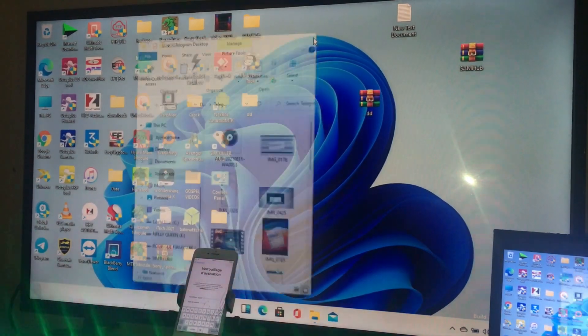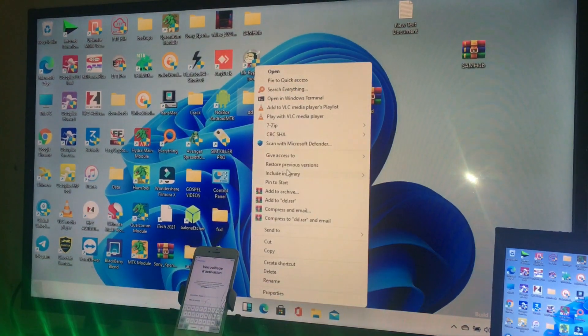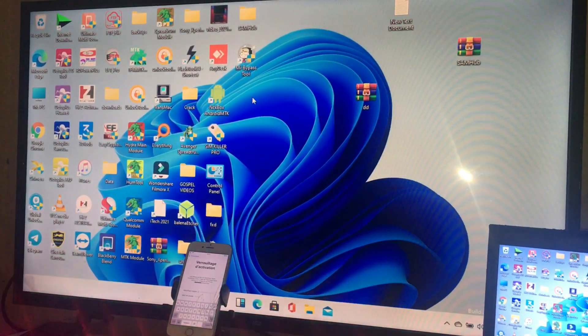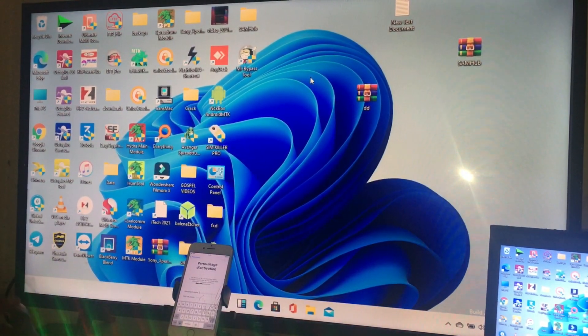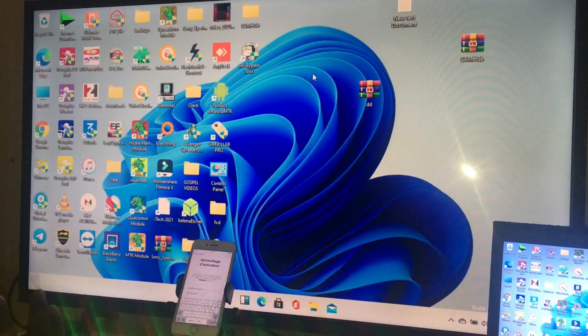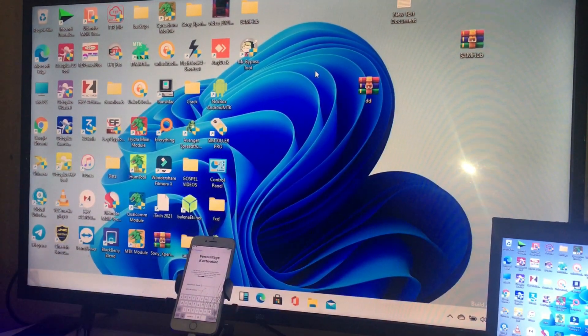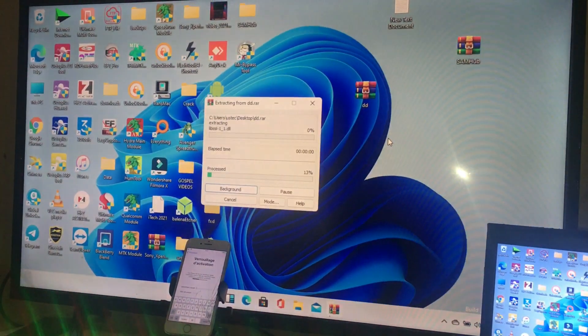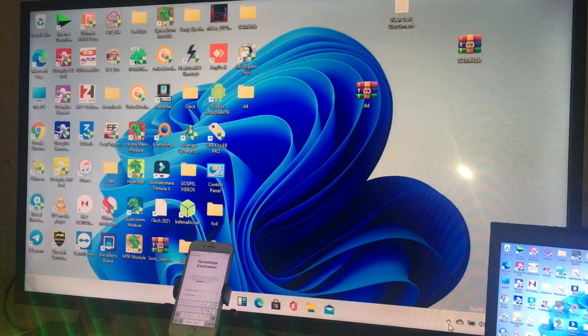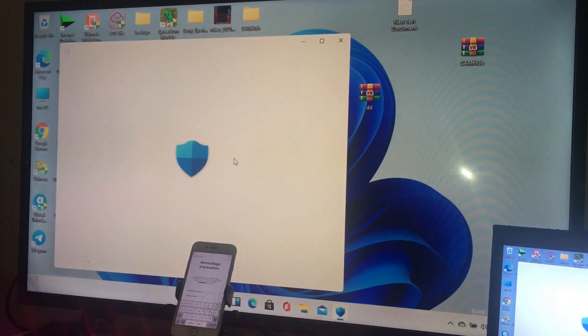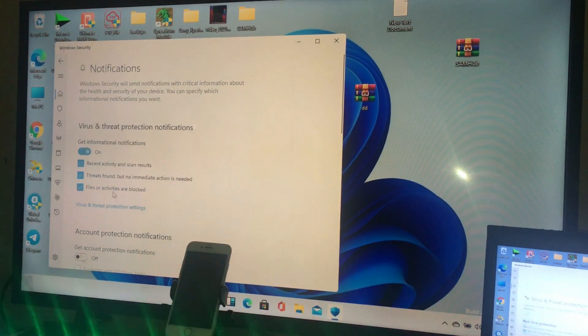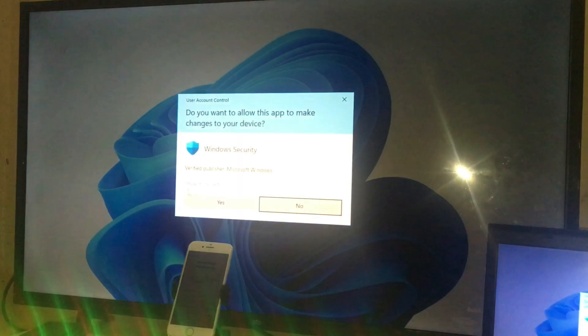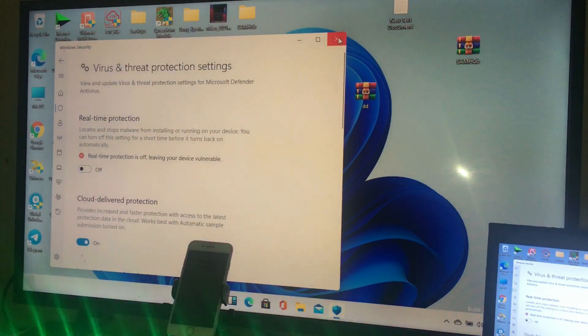First, to use this tool you need to copy it after download. You copy and paste it to your desktop, then extract it. Let me show you. I will extract it, then I will disable my Windows Defender. After disabling my Defender, I will open it.